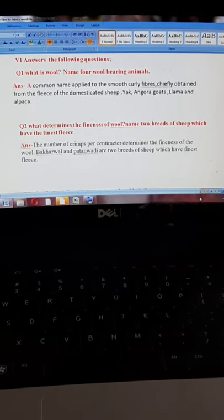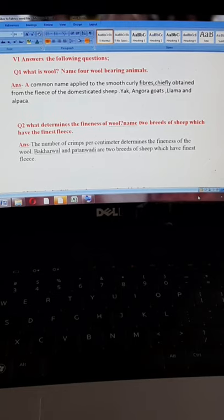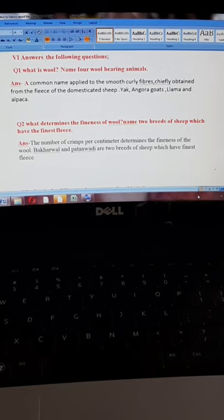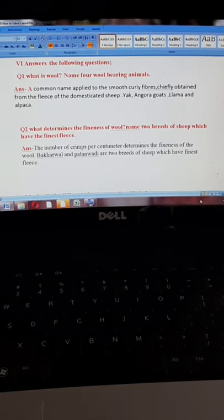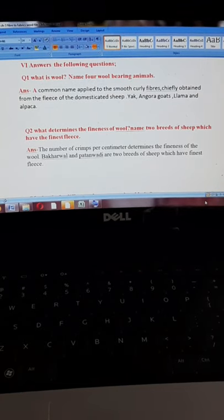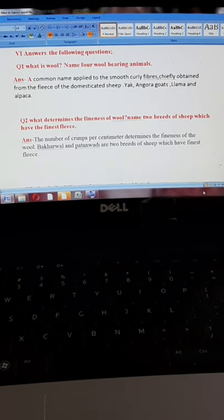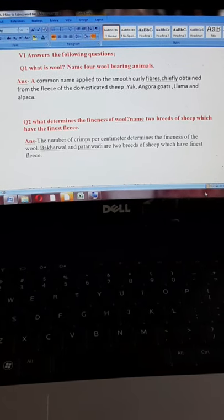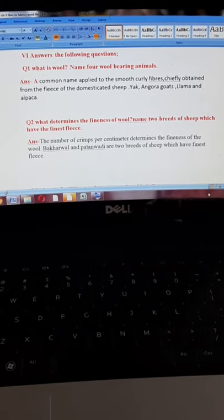Question number two: what determines the fineness of wool? Name two breeds of sheep which have the finest fleece. The number of crimps per centimeter determines the fineness of the wool. The two breeds of sheep which have the finest fleece are Bhakrawal and Patan Badi.